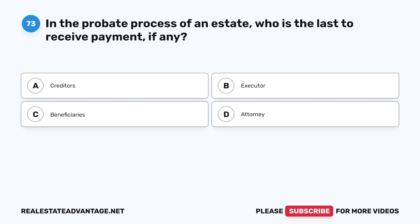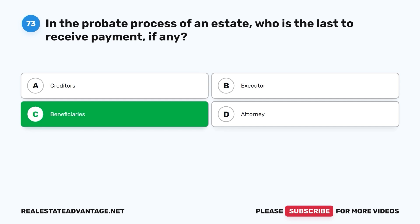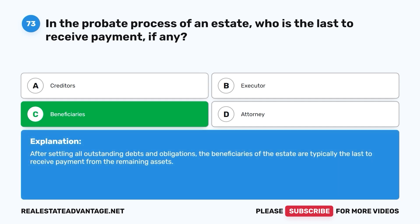Question 73: In the probate process of an estate, who is the last to receive payment, if any? A. Creditors. B. Executor. C. Beneficiaries. D. Attorney. The correct answer is C, beneficiaries. After settling all outstanding debts and obligations, the beneficiaries of the estate are typically the last to receive payment from the remaining assets.